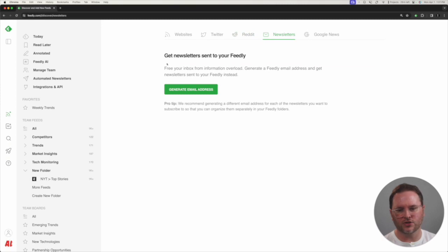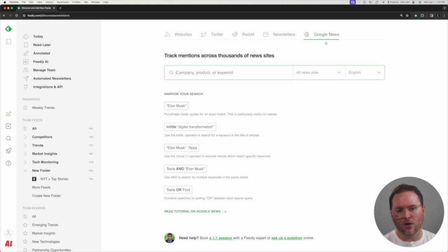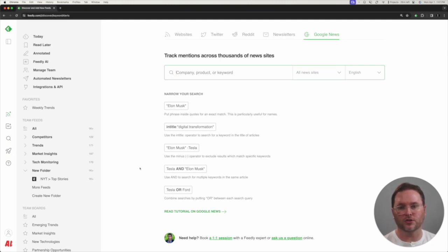You can also generate an email address that you could use to subscribe to specific newsletters and bring those into Feedly. Or you could use Google news searches, searching for specific topics or even using some of the operating terms that Google will use as well for their searches.